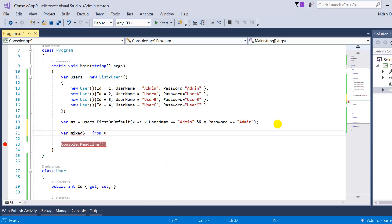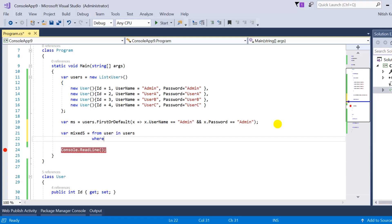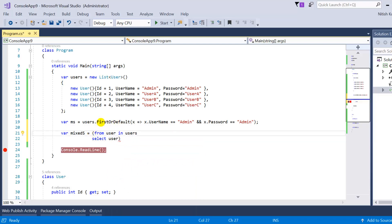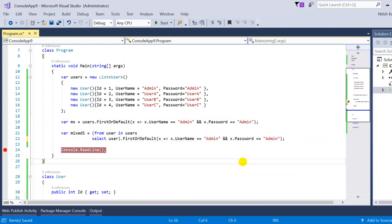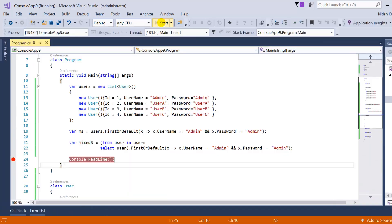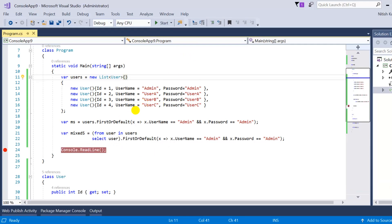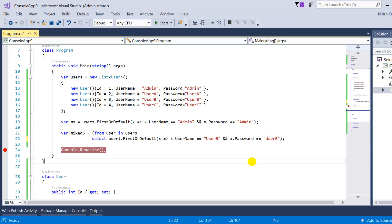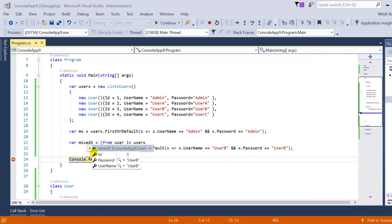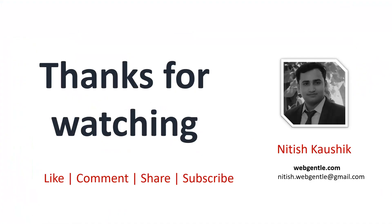Now let's implement the same using query syntax. You write your query starting with 'from', then a 'where' clause with your condition, then 'select user', and wrap it all in parentheses, placing FirstOrDefault at the end. When I press F5, I get the complete object in query syntax as well. Testing with user B credentials also returns the correct user B object. That's how you use First and FirstOrDefault in LINQ with both method and query syntax.